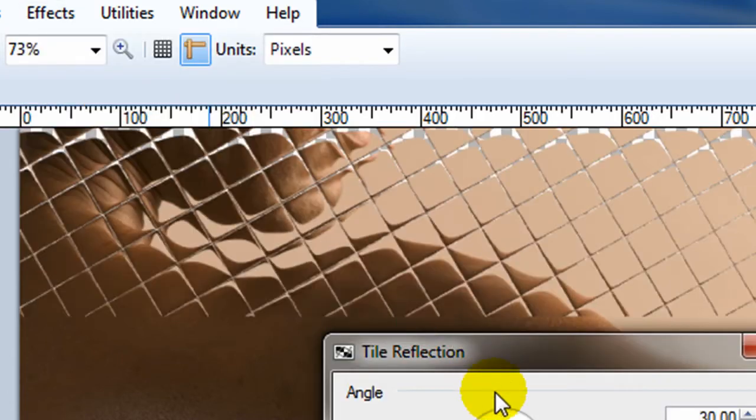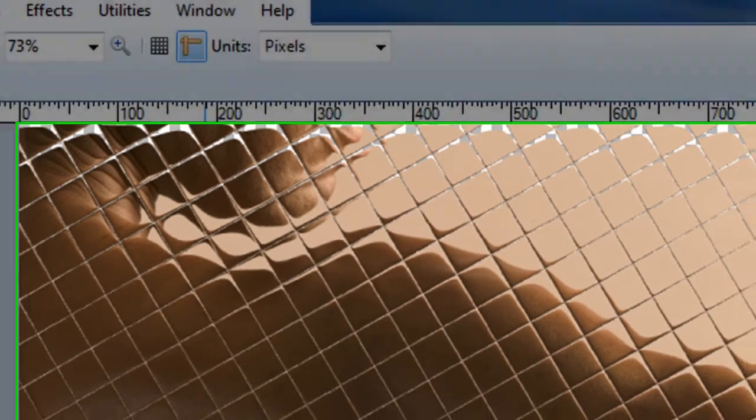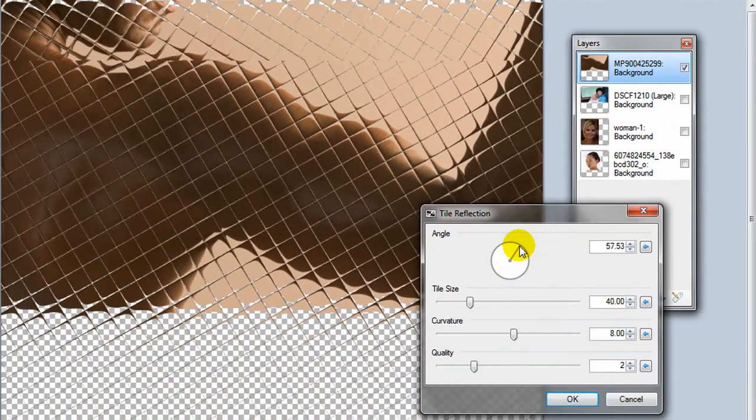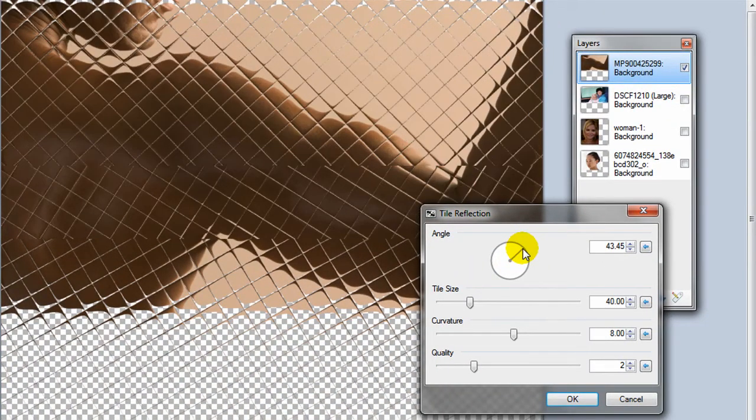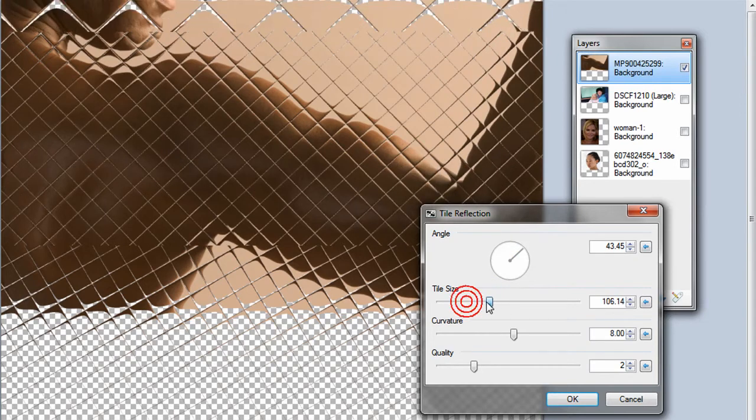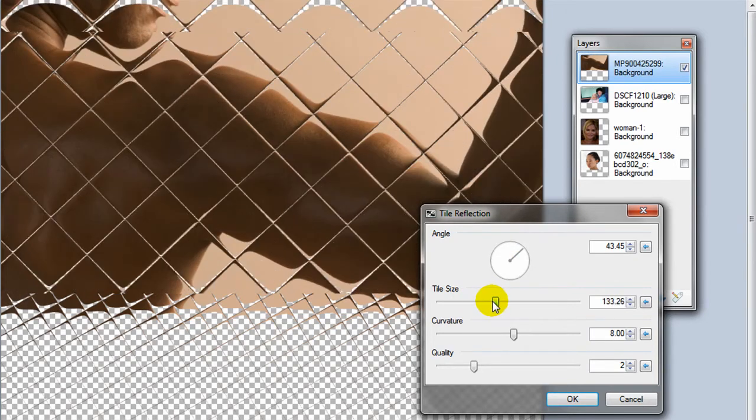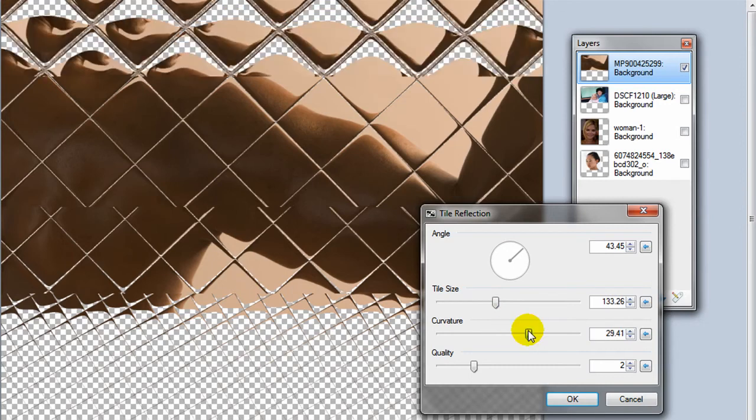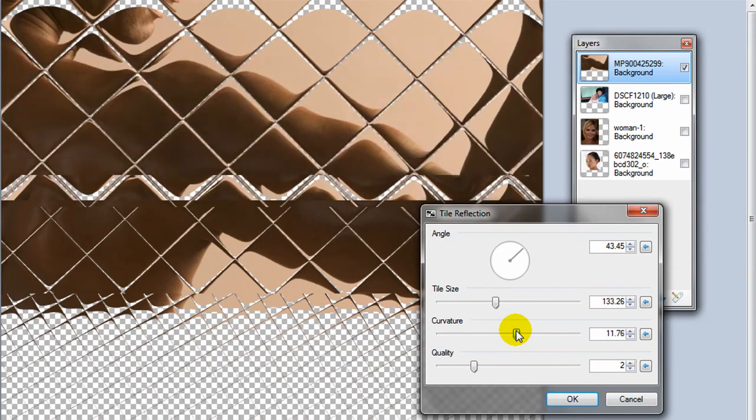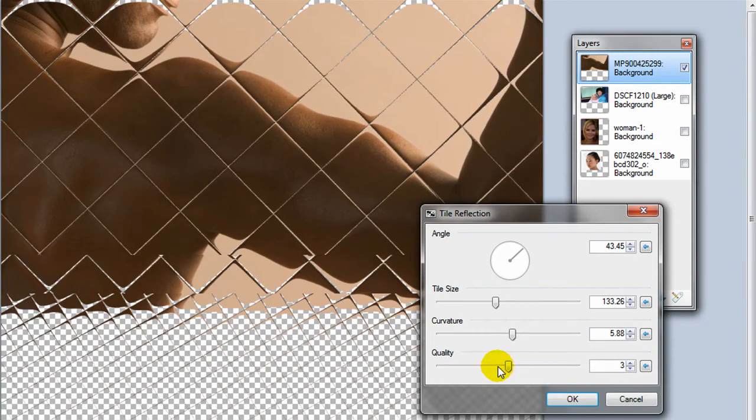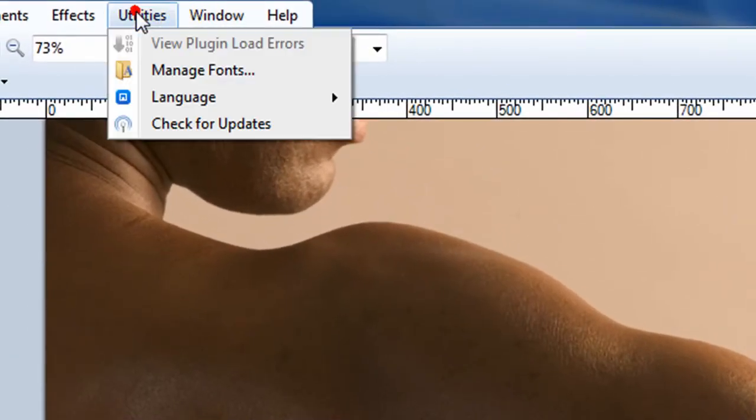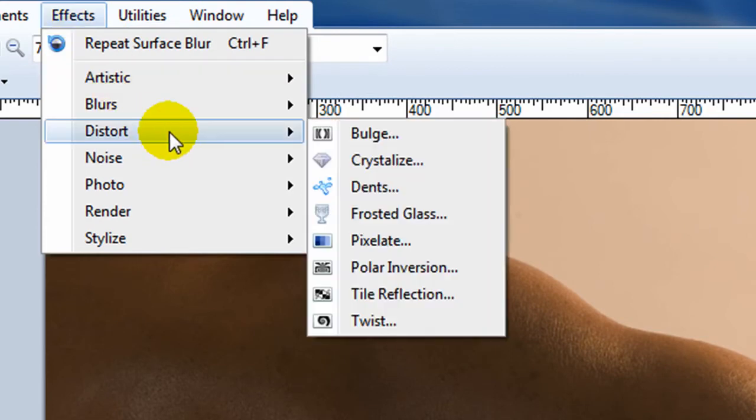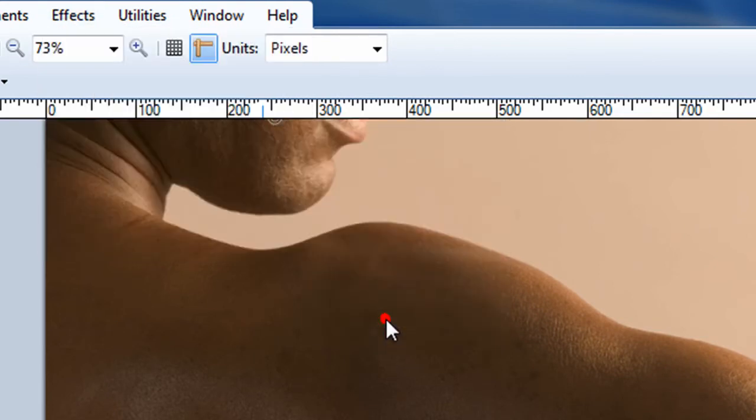Tile reflection. Again, I've used this on different titles. I was going to use it on my title for my video channel, my YouTube channel. You can adjust the tile size, the curvature in each of the lenses, and then the quality. So it has a really interesting effect that could be used for all sorts of purposes. And next is the twist effect.